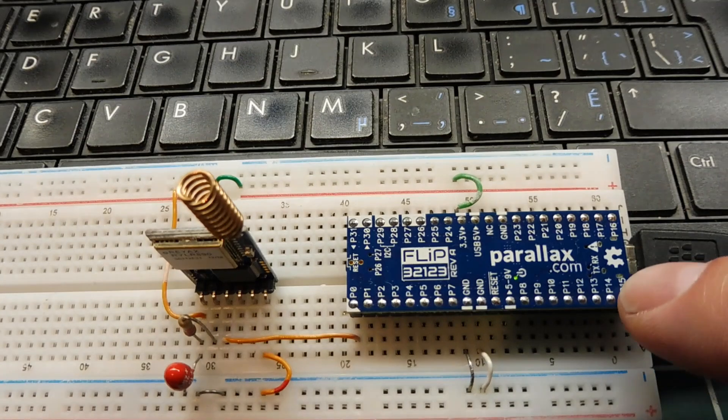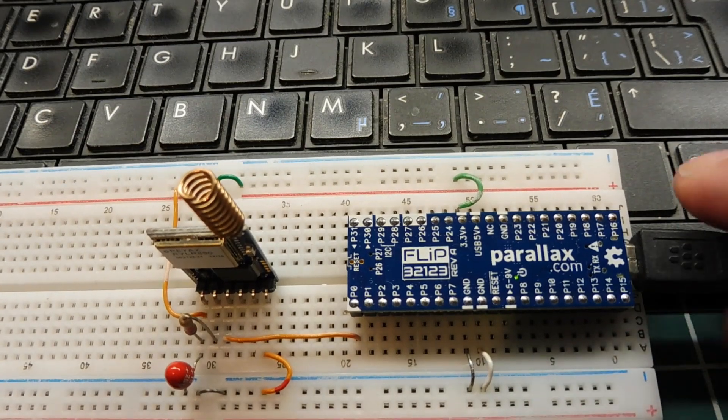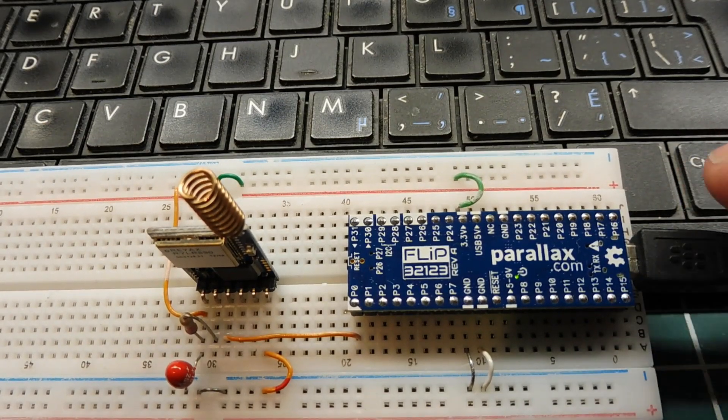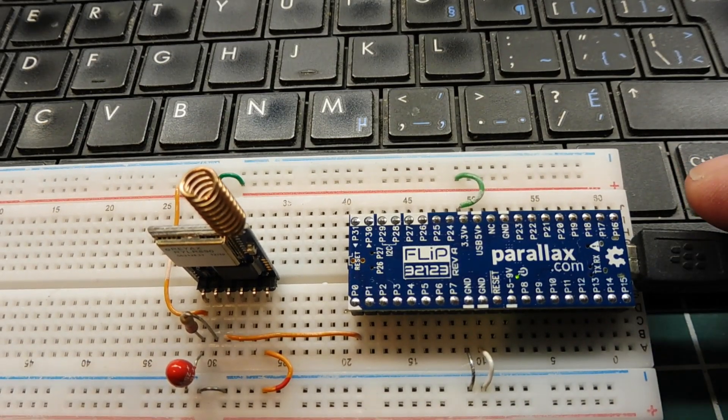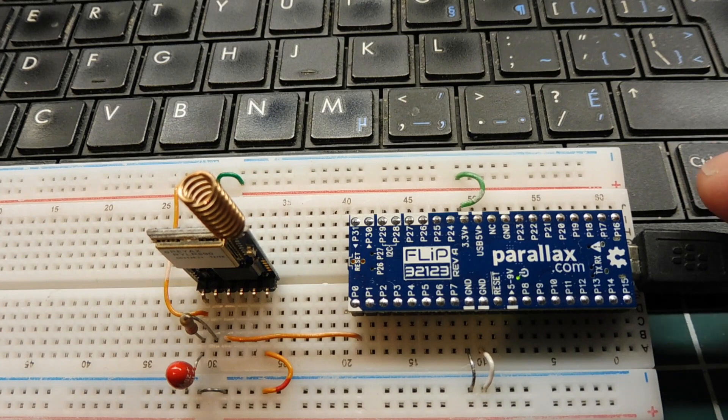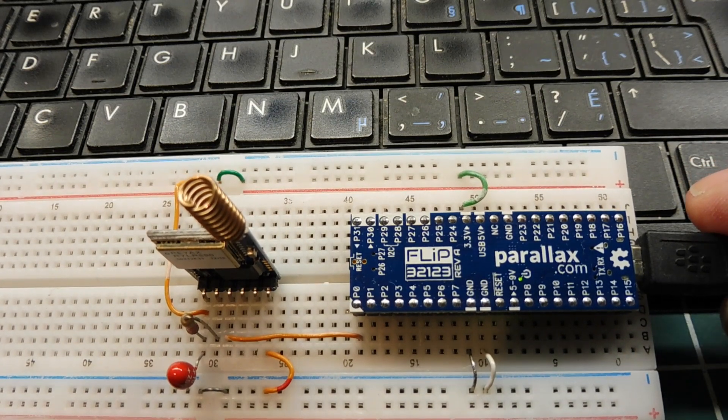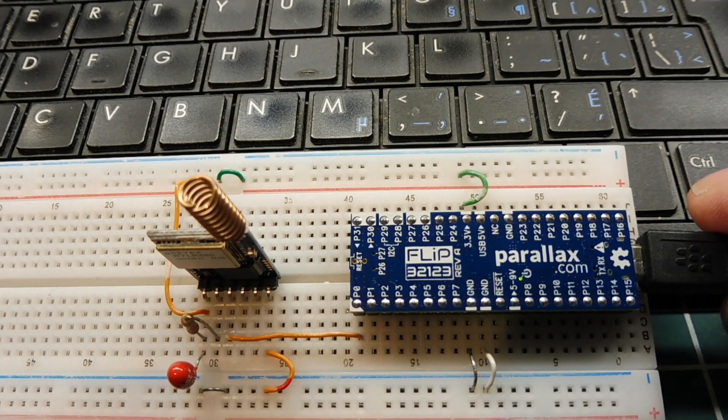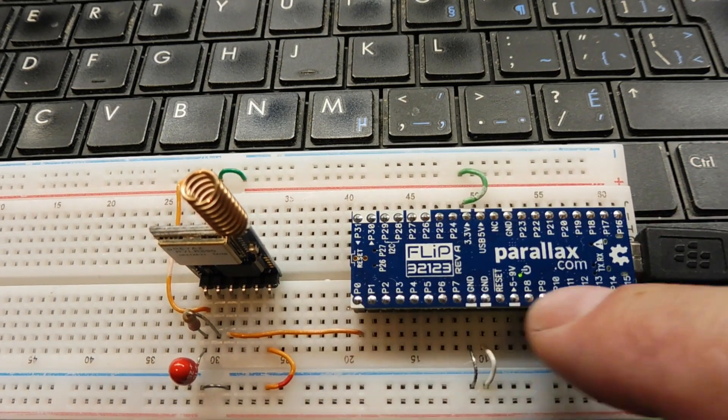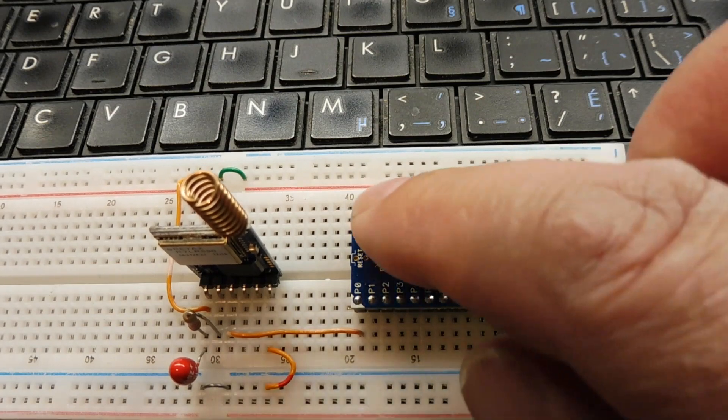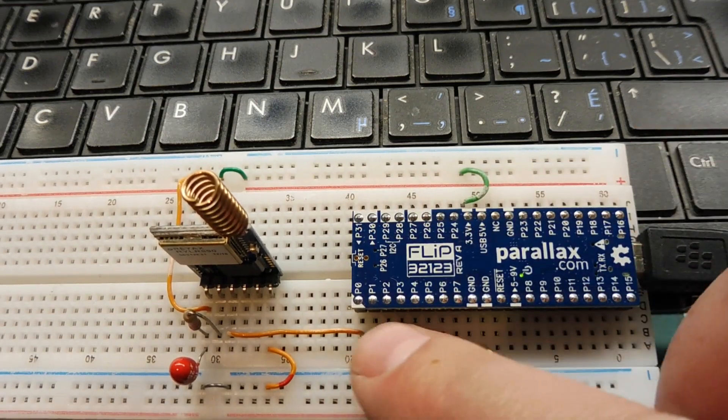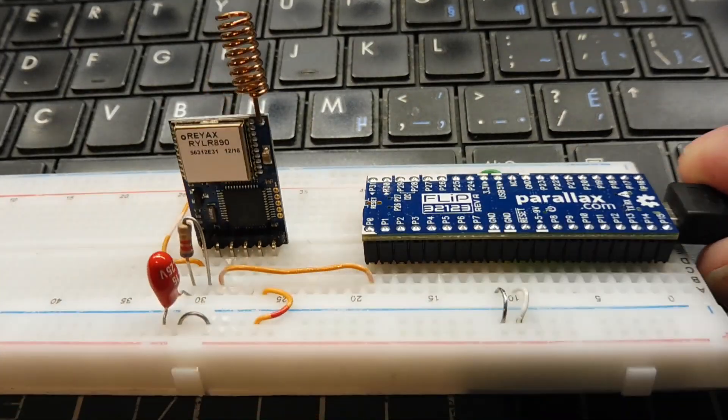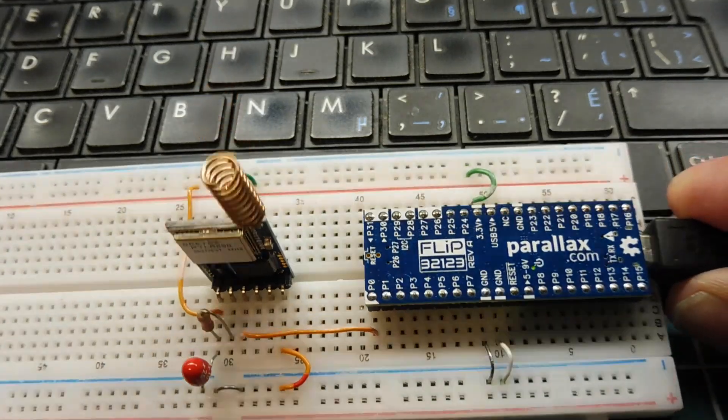Now I picked the Parallax propeller because it's very versatile. There's actually eight microcontrollers on the chip itself, and I'm only using one of them. And I can redirect the serial port to any one of the pins on the microcontroller, and I have it redirected to pin 0, which is connected into the REYAX LoRa module.